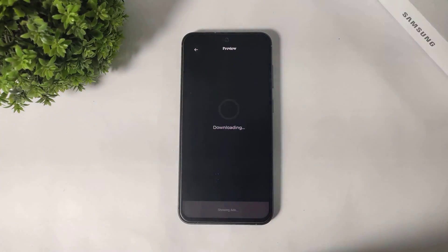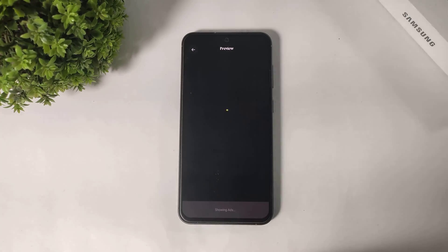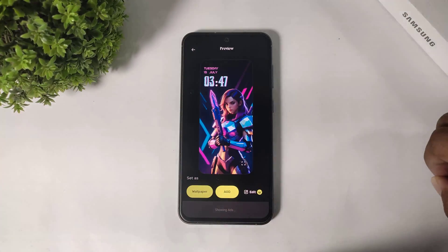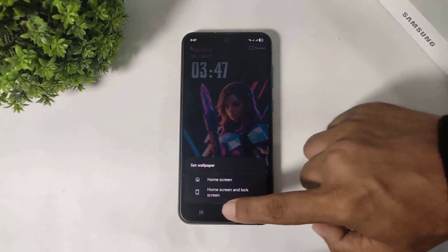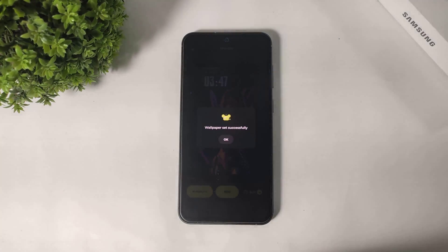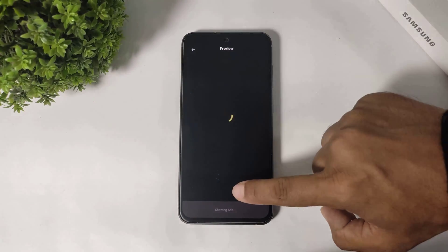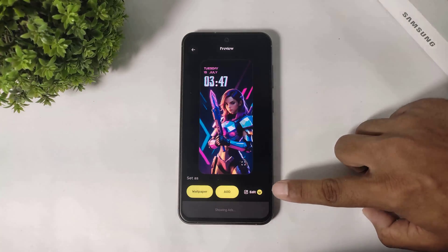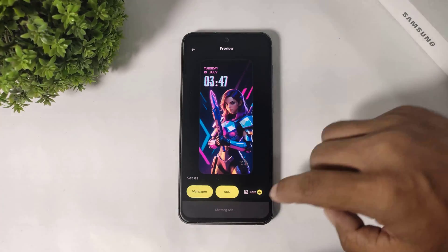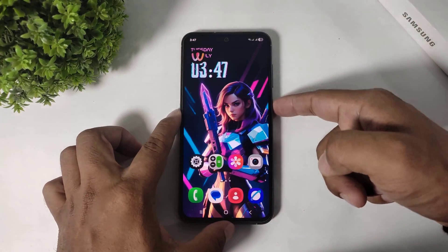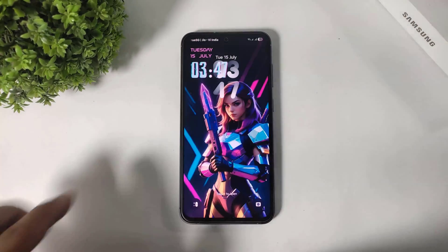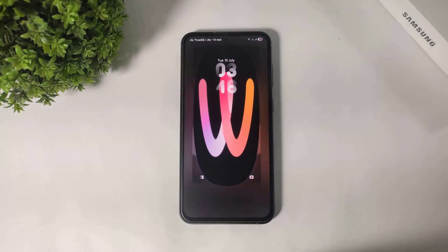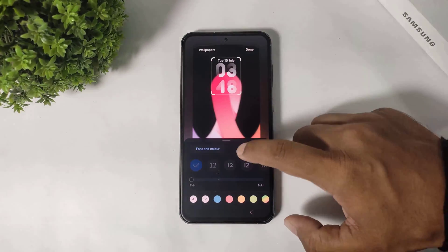Now tap and simply set wallpaper. Click on home screen and lock screen. You can set AOD also and edit — but the edit option is only for paid users. You can see the clock theme applied on my Galaxy device. Simply edit the lock screen and hide the system clock.